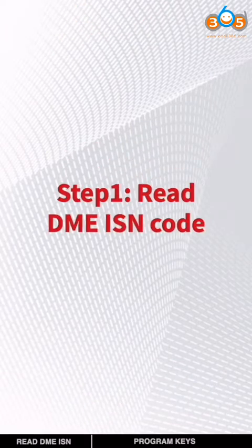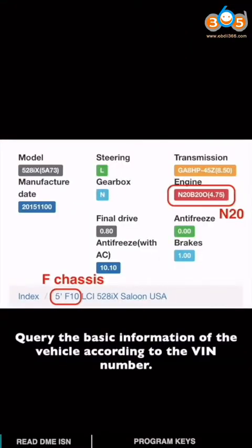First step, read the DME ISN code. Query the basic information of the vehicle according to the VIN number.